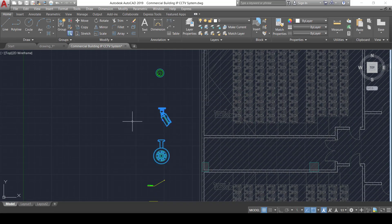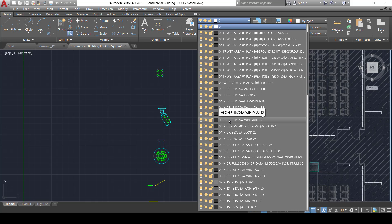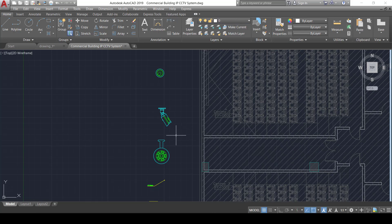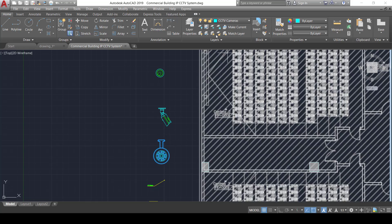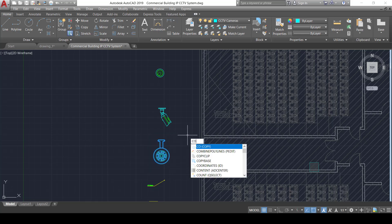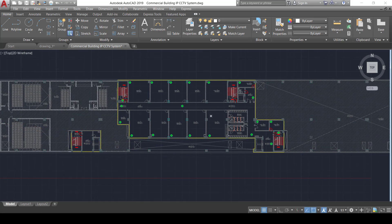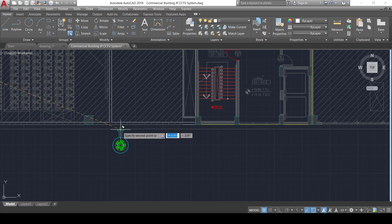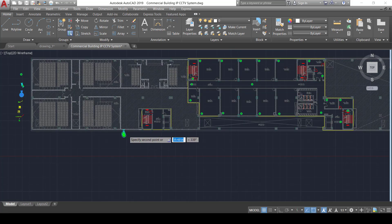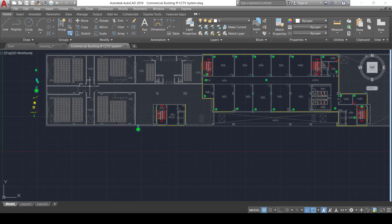Both outdoor camera blocks are also added to the CCTV cameras layer. We then place the PTZ camera in front of the building using the copy command (CO), positioning it to cover the entire front zone of the building. The PTZ camera's field of view is very flexible, as it can rotate in all directions on the X axis.